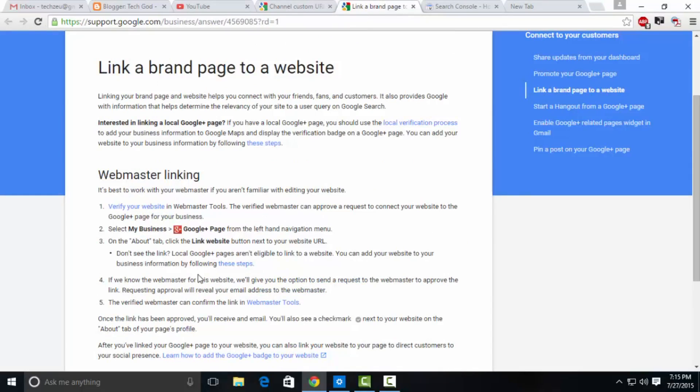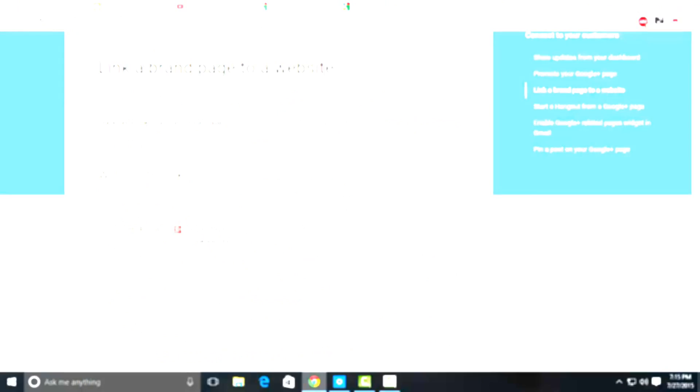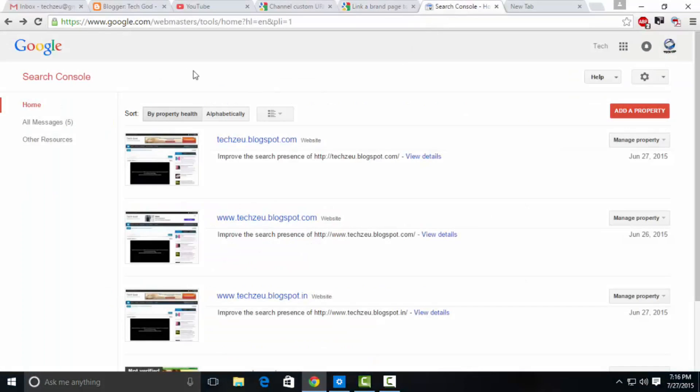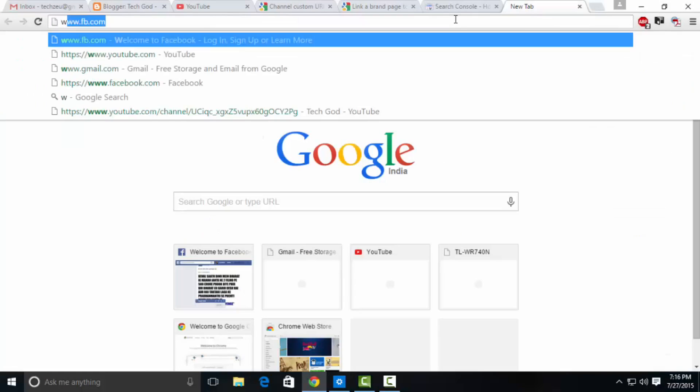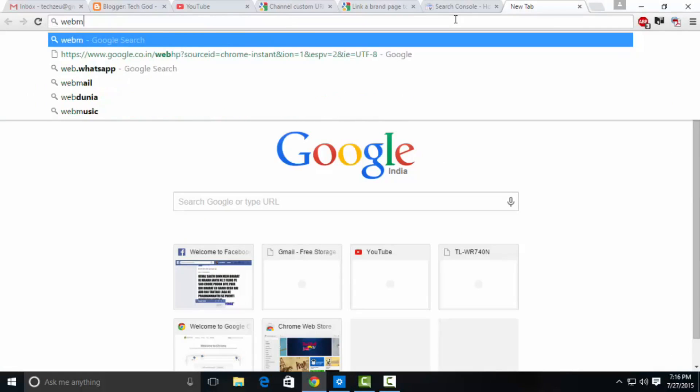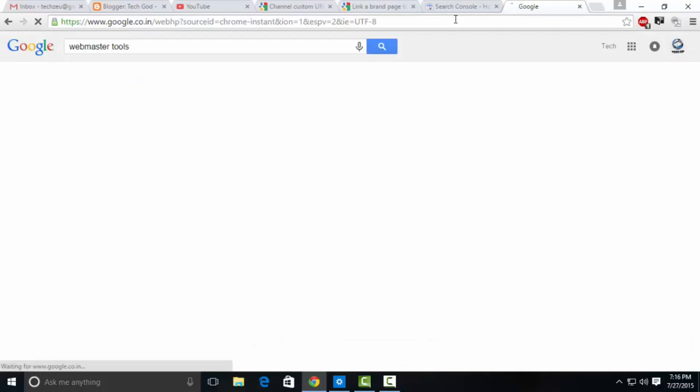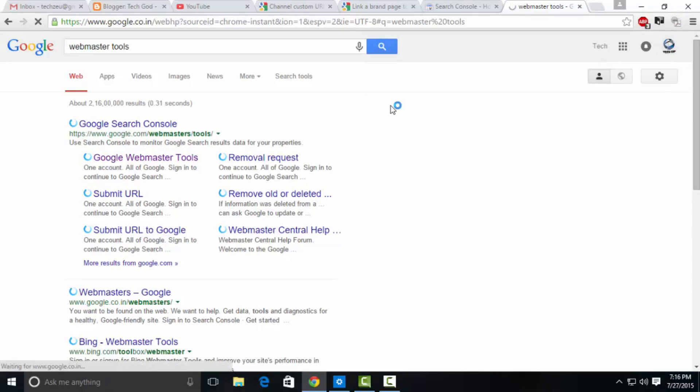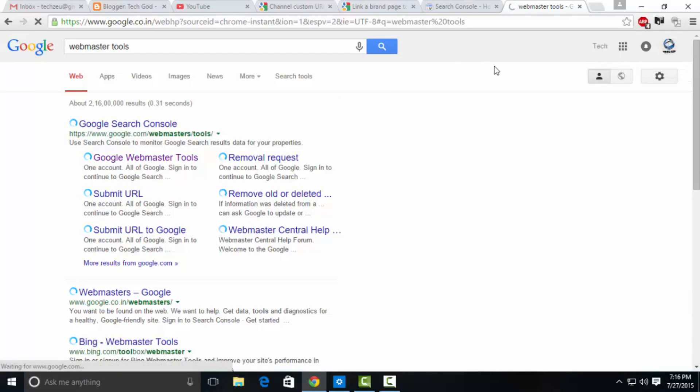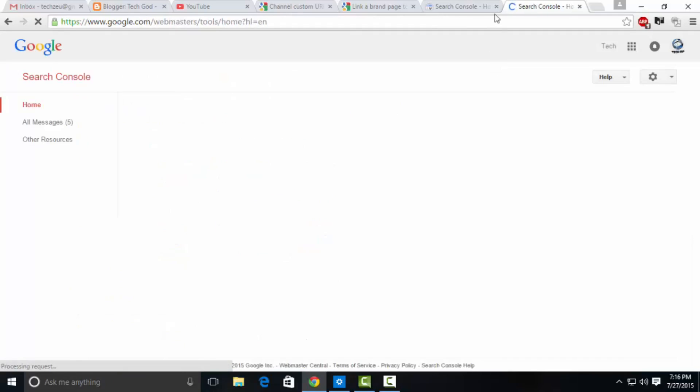Once you're done, go to webmaster tools. You won't be seeing these three options there, just go to the red button which says add a property. You can access webmaster tools by searching for it on Google and clicking the first link, Google Search Console or webmaster tools.